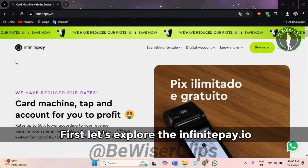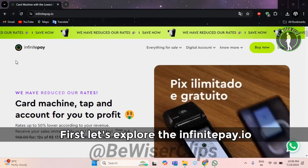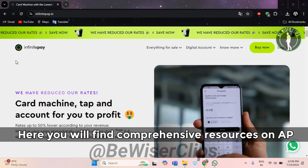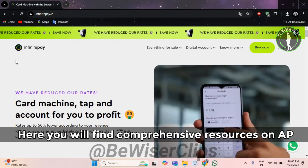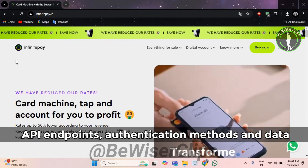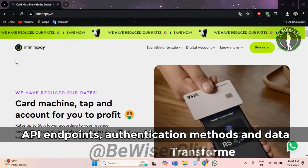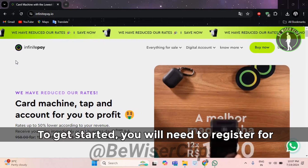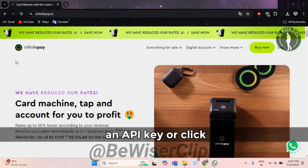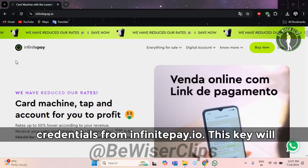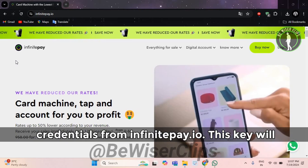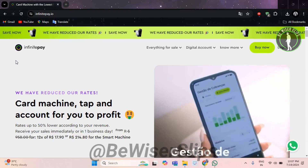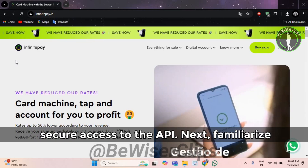First, let's explore the InfinitePay.io developer portal and documentation. Here you will find comprehensive resources on API endpoints, authentication methods, and data formats. To get started, you will need to register for an API key or credentials from InfinitePay.io. This key will authenticate your requests and allow secure access to the API.